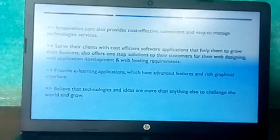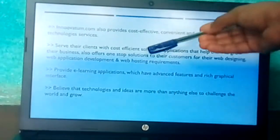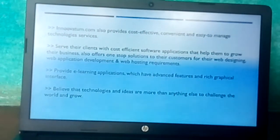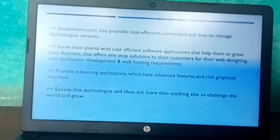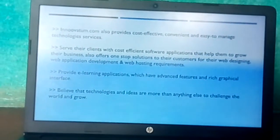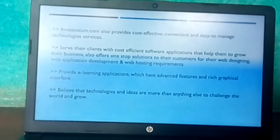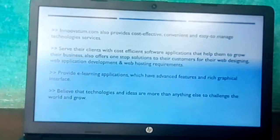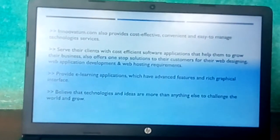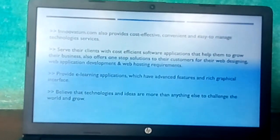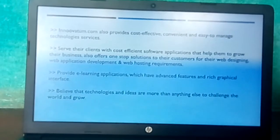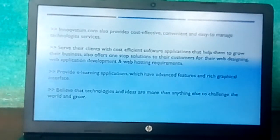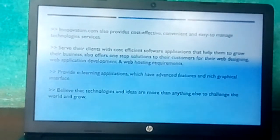Inuitem.com also provides cost-effective, convenient, and easy-to-manage technology services, and provides e-learning applications which have advanced features and a rich graphical interface.